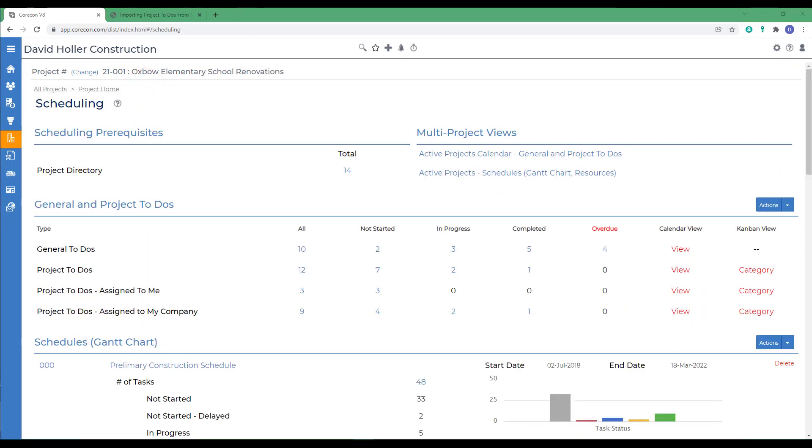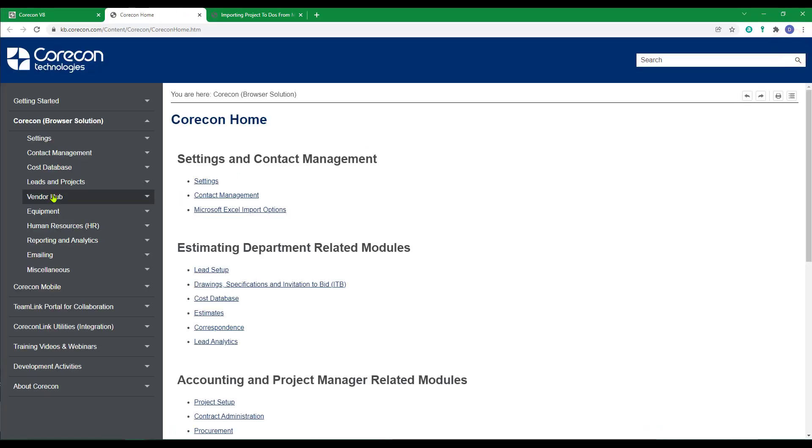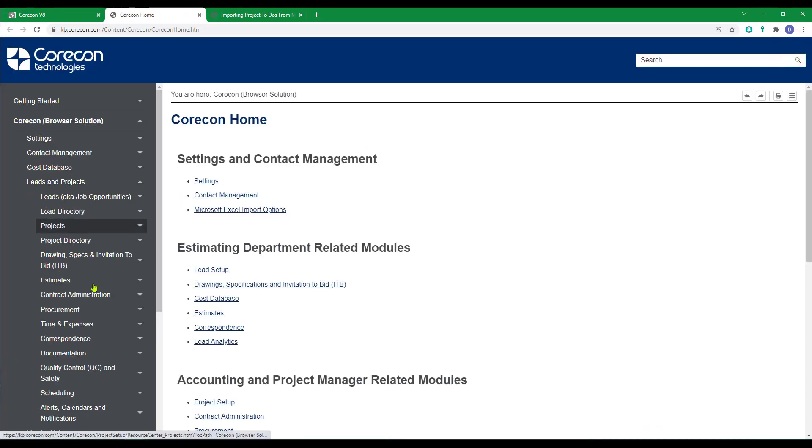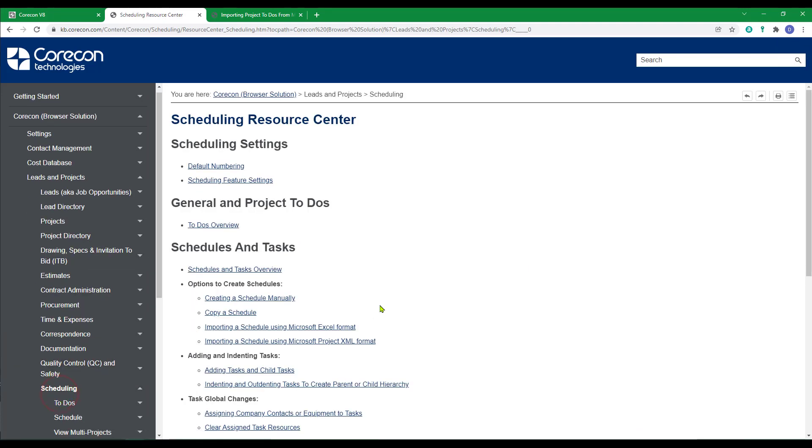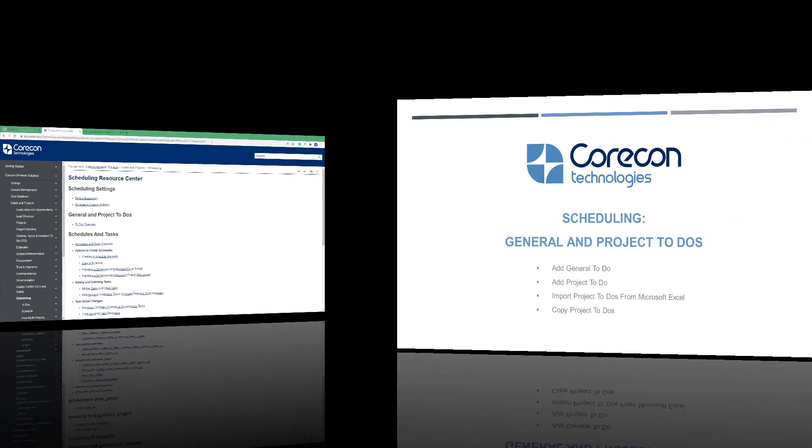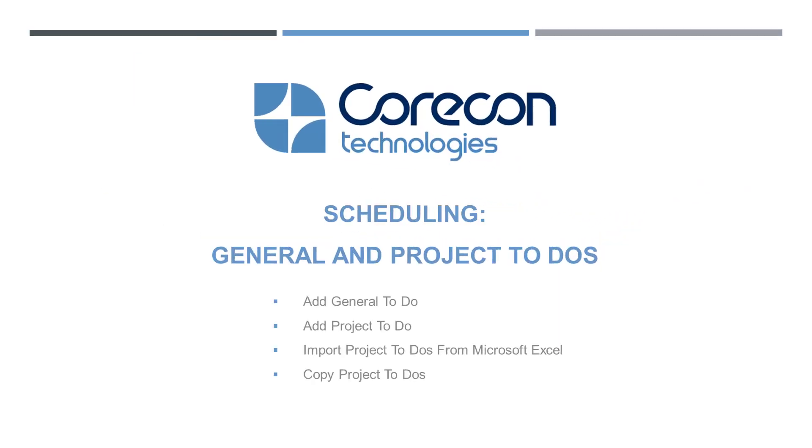If you'd like to know more about the information covered in this training video, we encourage you to go to the knowledge base, to leads and projects, down to scheduling. And if you review the information in the help article under to-dos overview, you'll find that information helpful.